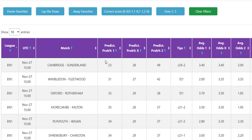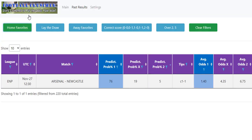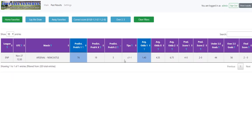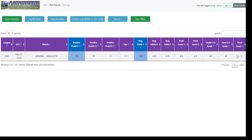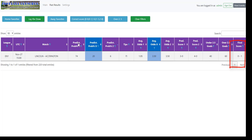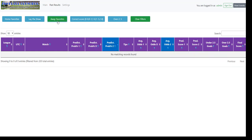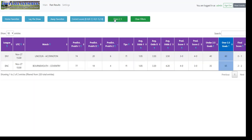So the good thing is you can click on home favorites. We can see Arsenal, Newcastle was the favorite and it won 2-0. You can look at lay the draw, only one game qualified, Lincoln at 0-1, so that was a winning score. Away favorites, there was nothing. Correct score, there was nothing. Over 2.5, we had one winning bet there, the Bournemouth game, and we lost the Lincoln game there at 0-1. So you can go through and look at past ratings since the 1st of November. It's a great research tool if you're doing that.